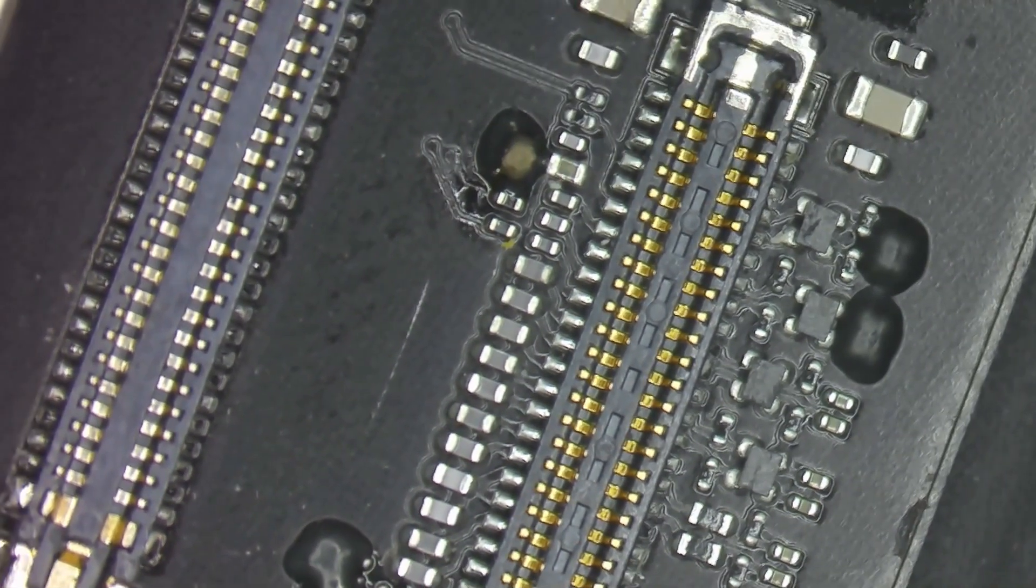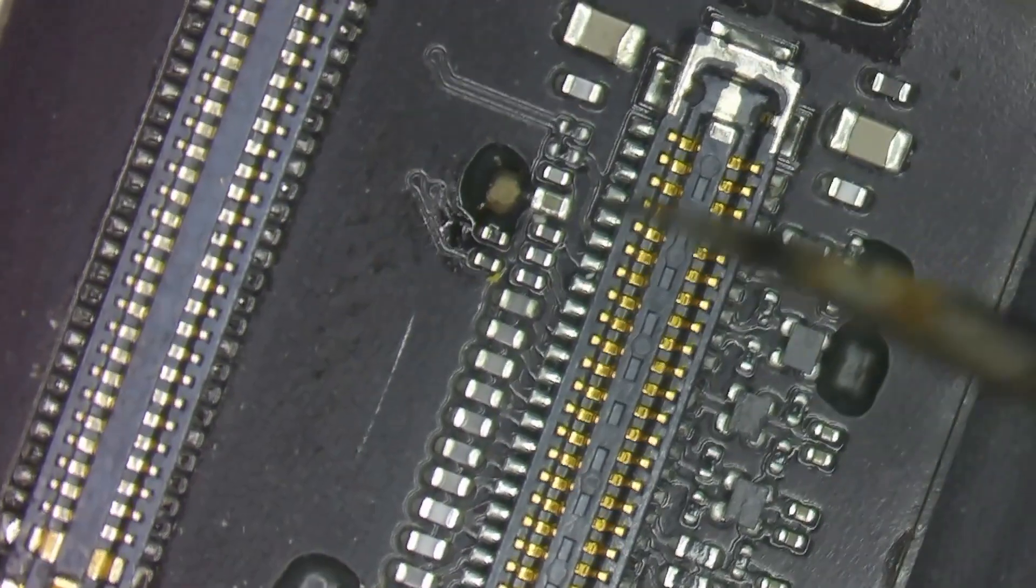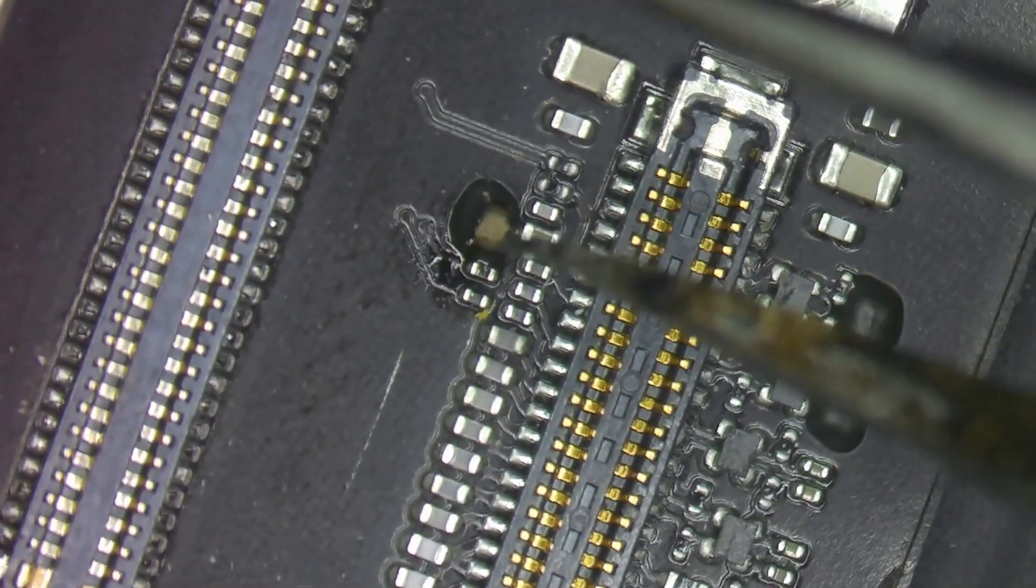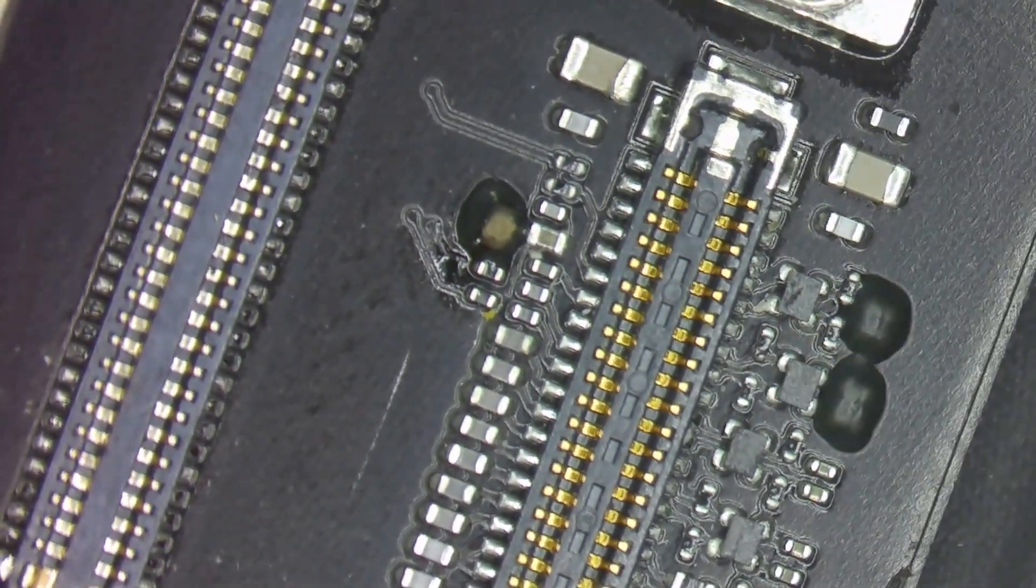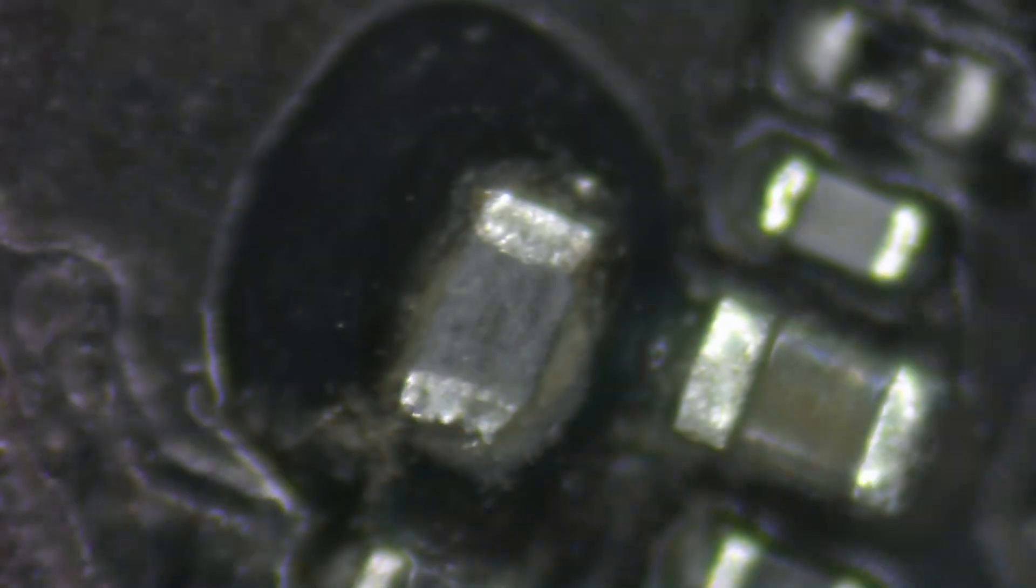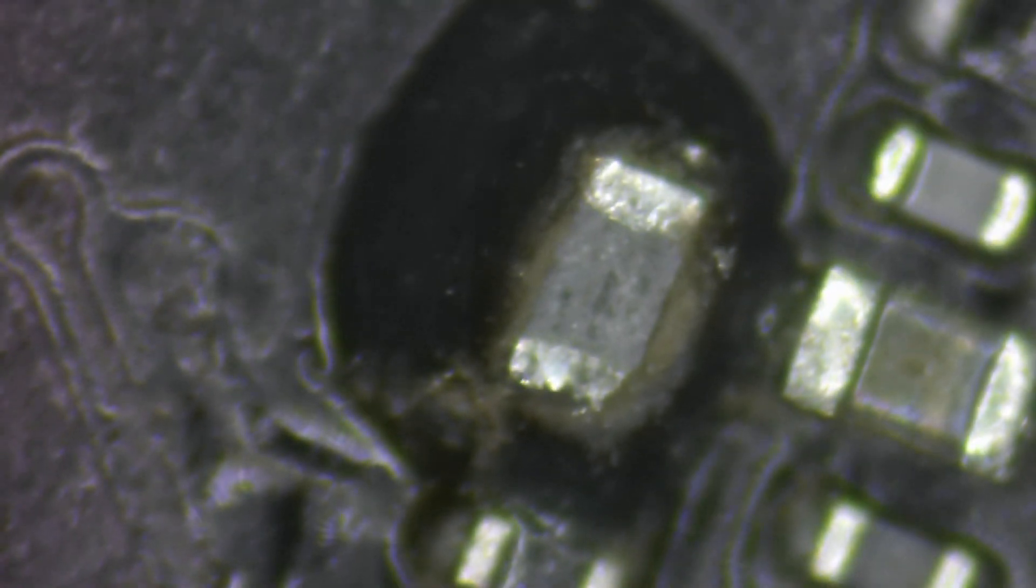Alright, so here we've got this charred looking component and as I'm scraping at the top it's definitely burnt. And here I can actually start to see that there's a crack going through it down the center there. It's definitely bad.